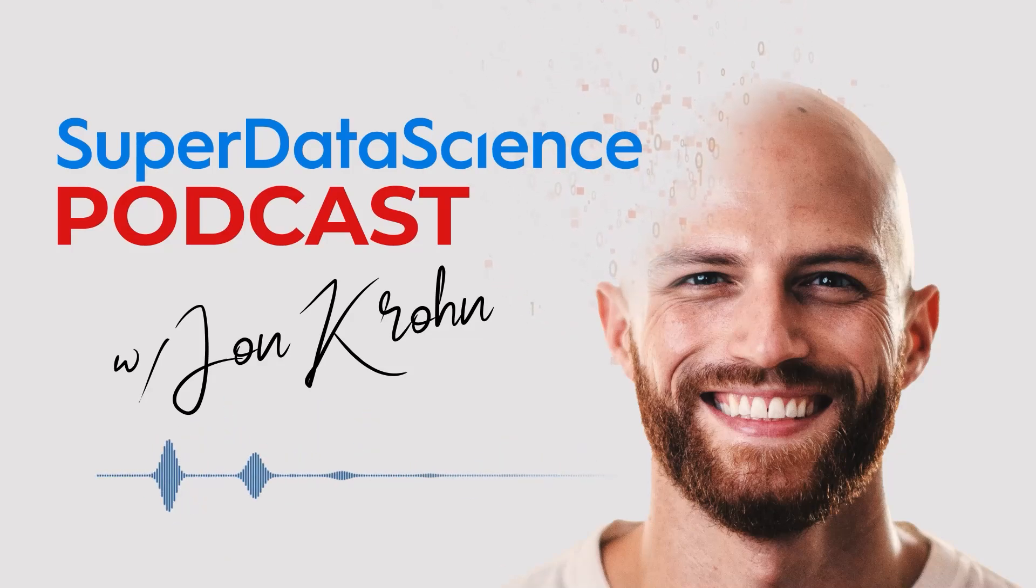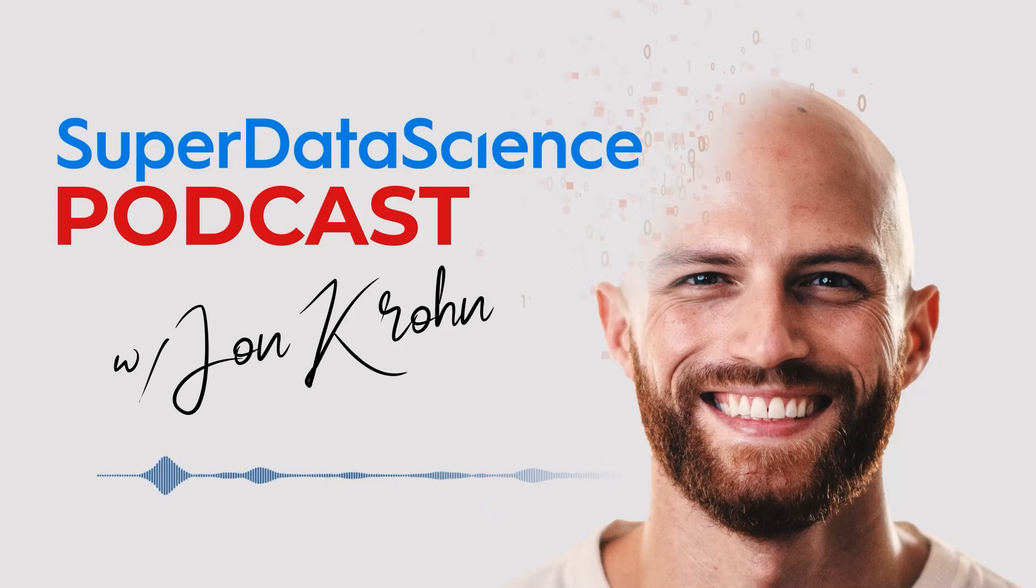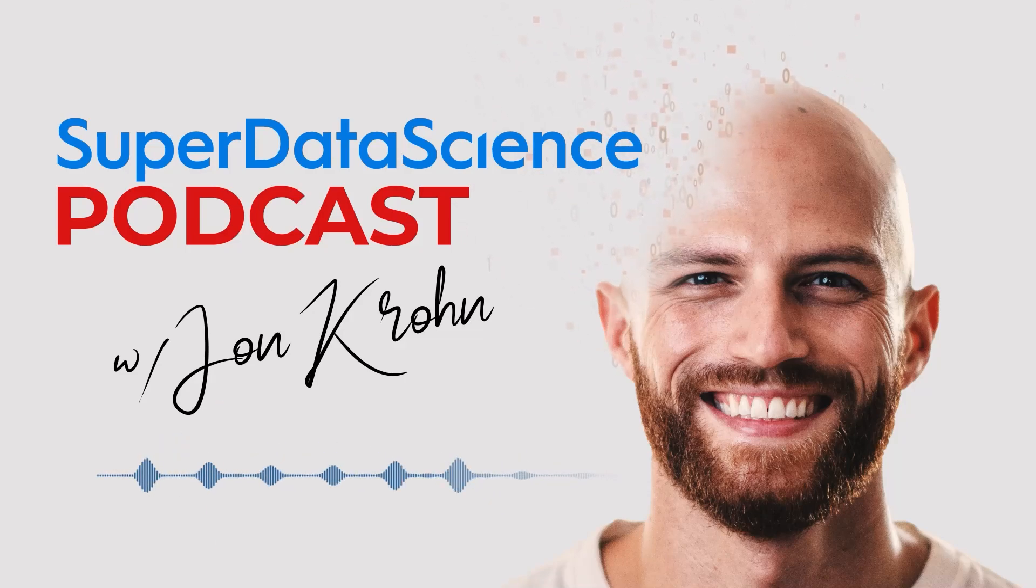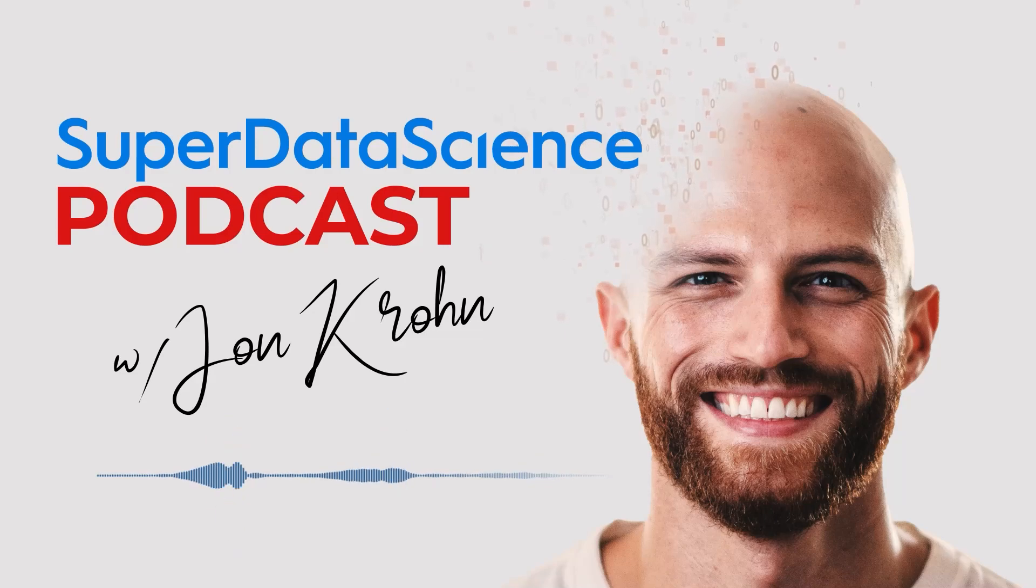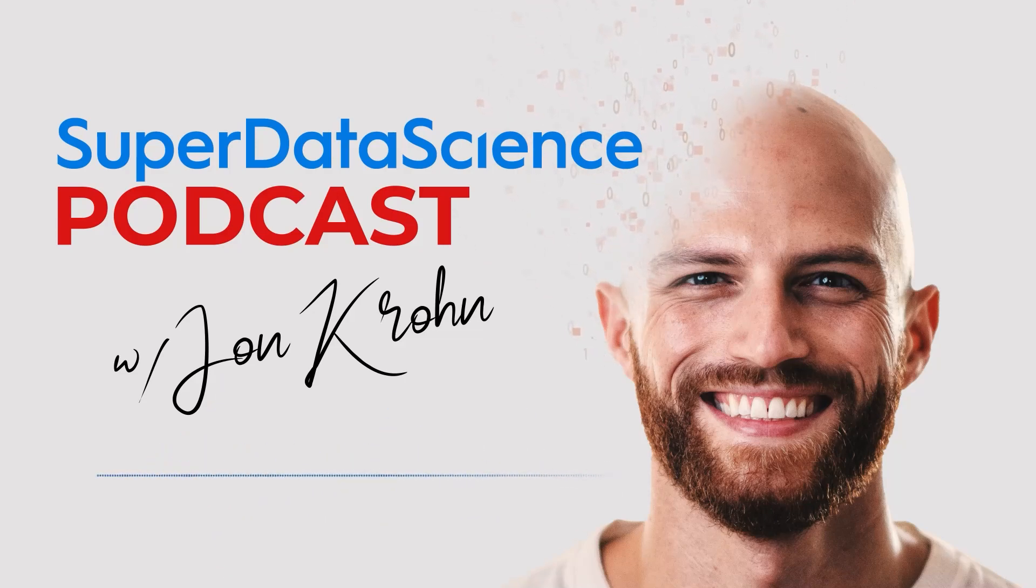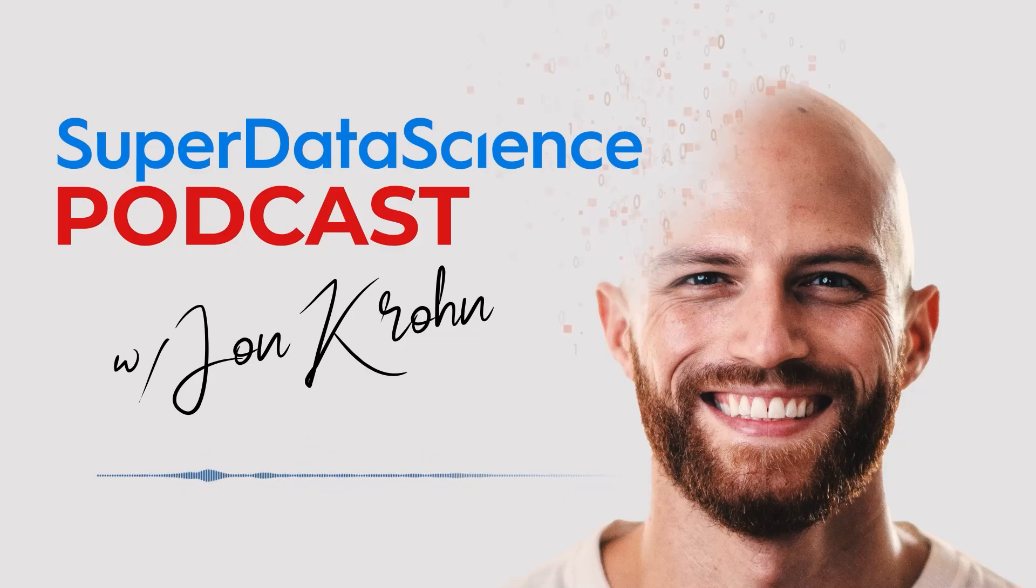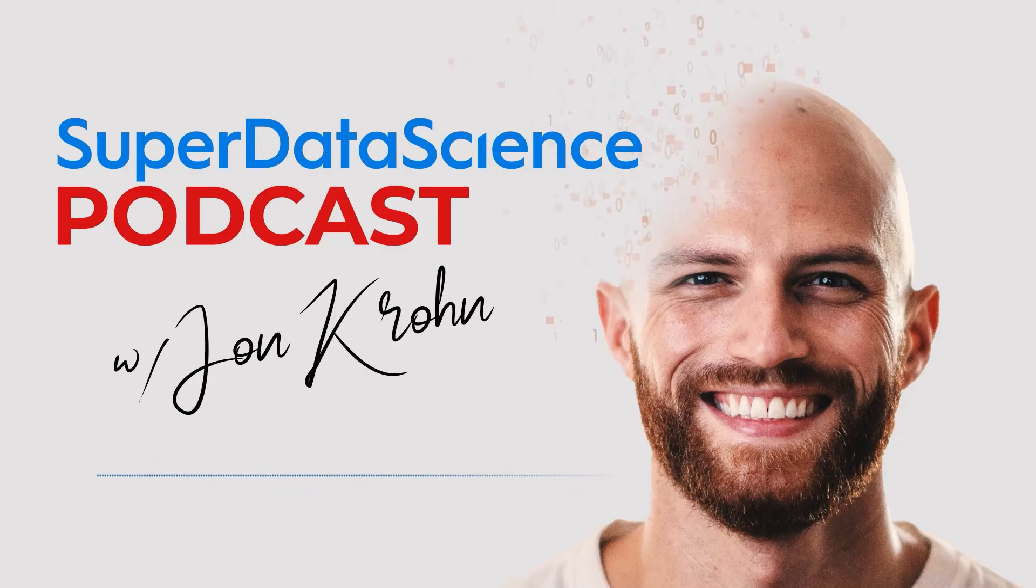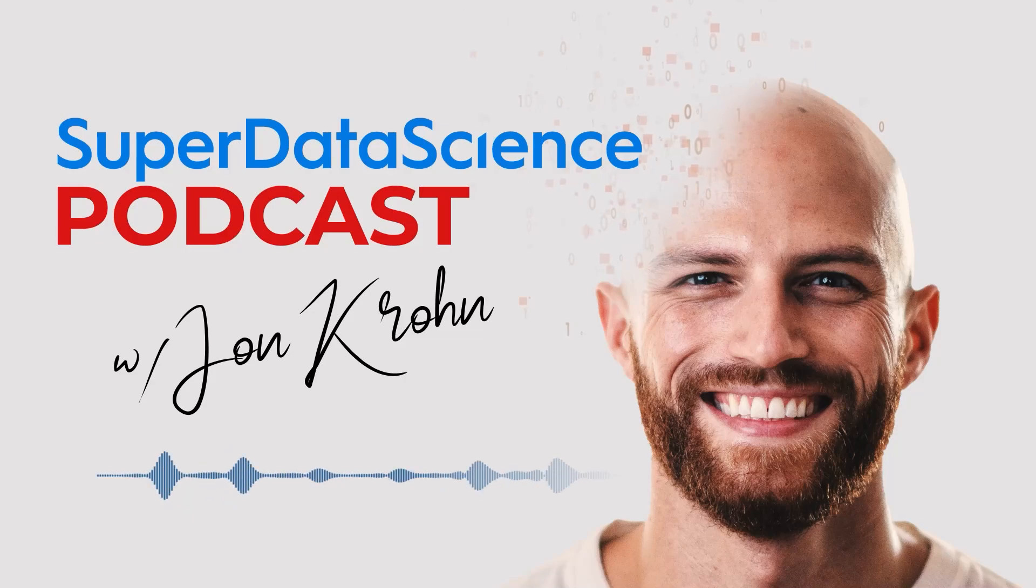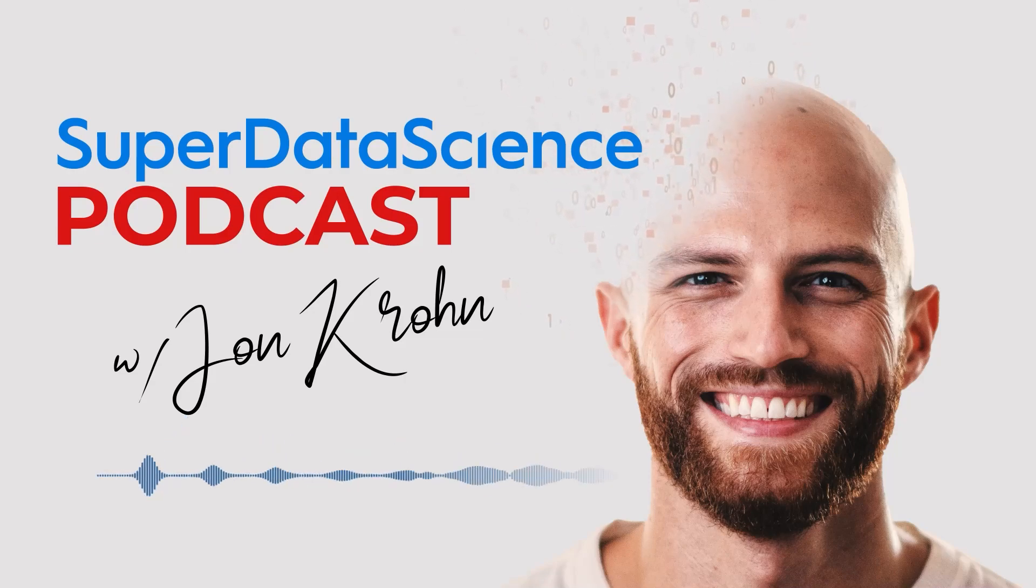At my machine learning company, Nebula, I have the great pleasure of working with a number of world-class data scientists. One of those, whose work I've mentioned on the show before, is Sean Khosla. With both proprietary and open-source large language models, Sean has become quite a prompt engineer, an LLM whisperer, if you like.